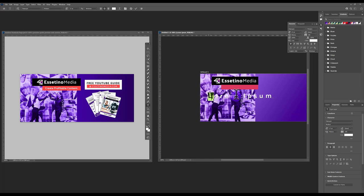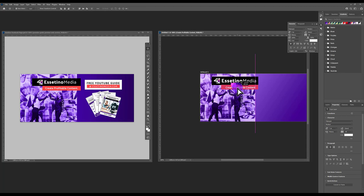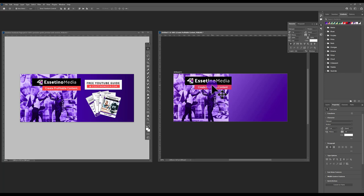Type your tagline — for us it's 'Create Profitable Content'. Make the text smaller to fit the box, then move it into place. Using the same text and rectangle techniques, we're going to create the call-to-action section. State what you want people to do — a free YouTube guide, webinar, or report — and then tell them where to get it.